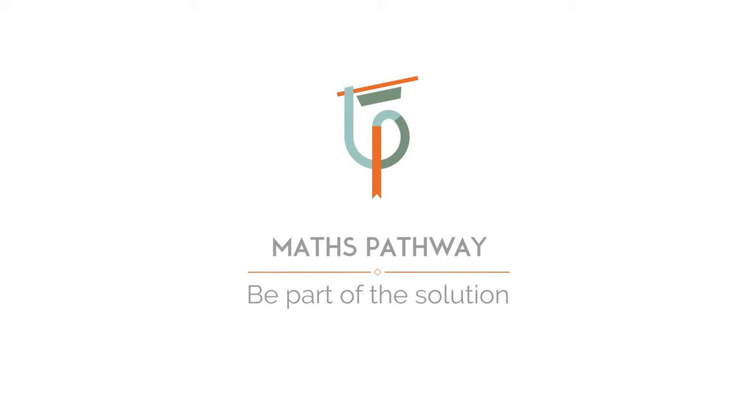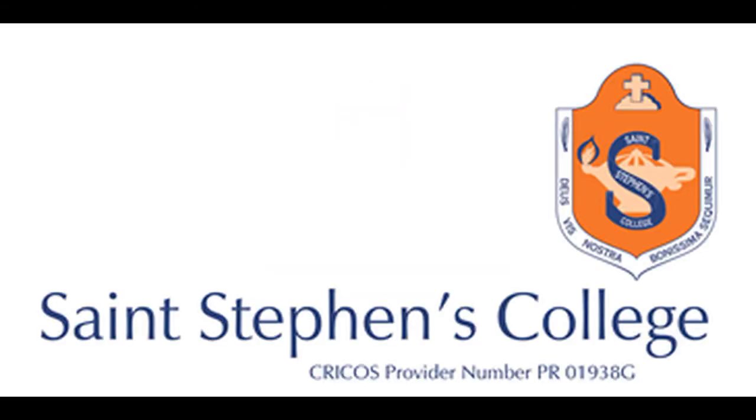Parents can be informed to do the same with their child at home through the Math Pathways parent console.